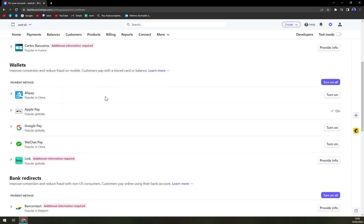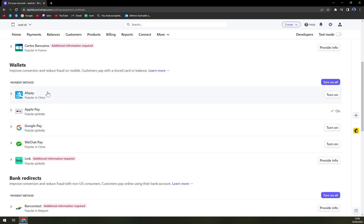Google Pay is one of the wallets that we can get on Stripe and basically as you can see it's turned off.